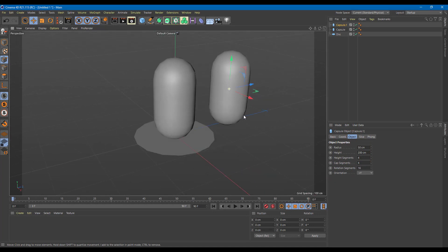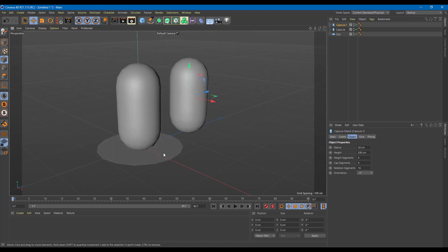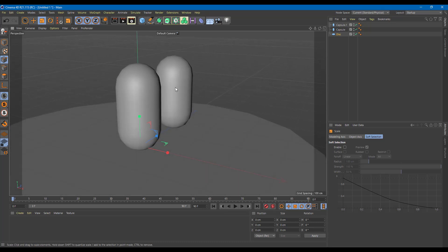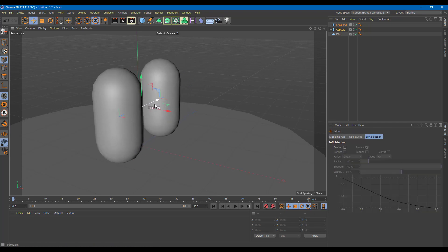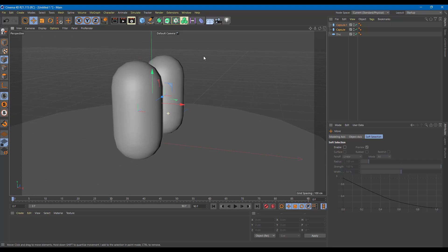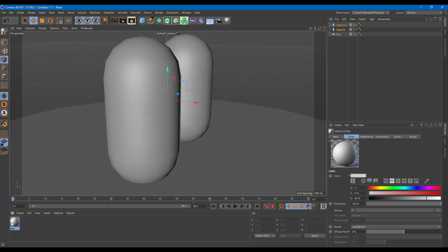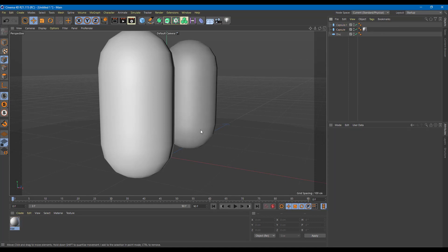Let's work with the transparency channel. I have two capsules here and I'm going to increase the size of the disk so it covers more area. I'm going to make one of the capsules transparent. I'll double-click on it, find the material, and drag the material onto that capsule. I don't want it on both capsules, so I'll delete the material from the other one.